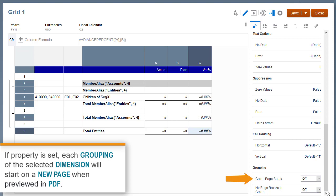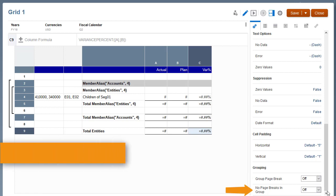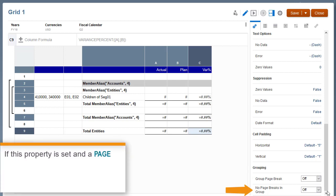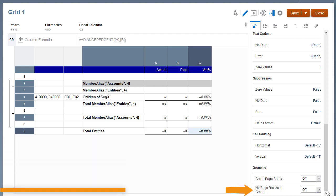HTML Preview is not affected by this property. For No Page Breaks in Group, if this property is set, and a page break would naturally occur within a range of rows or columns in the dimensions grouping, a page break will be inserted so that the grouping starts on a new page. HTML Preview is not affected by this property.